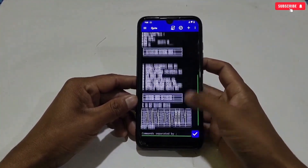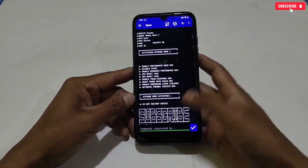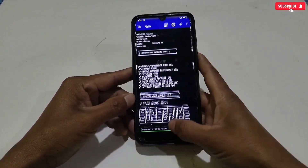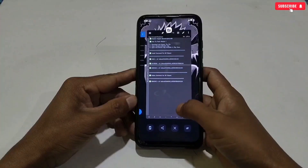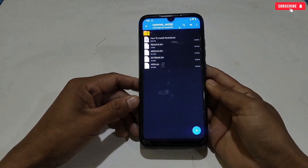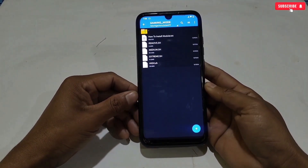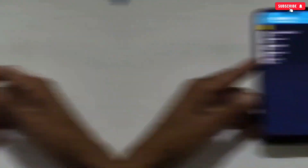This mode will boost your phone performance by 80%, but it will also consume more battery. So if you don't care about battery, you can use Extreme Mode; otherwise, go with Medium Mode.